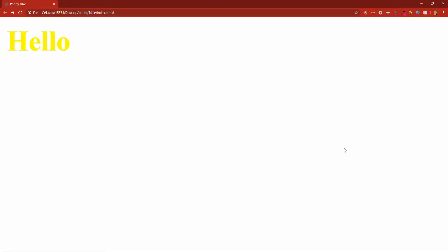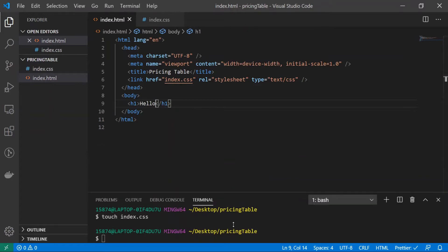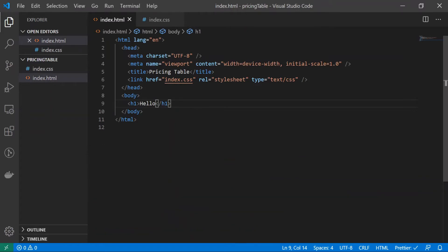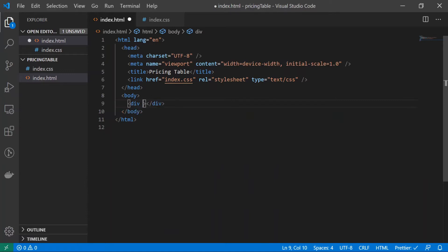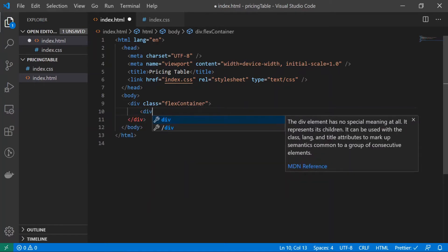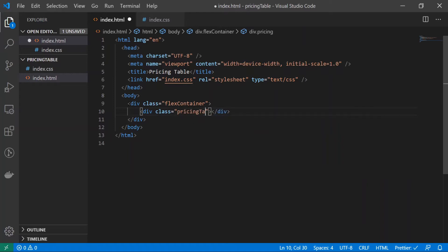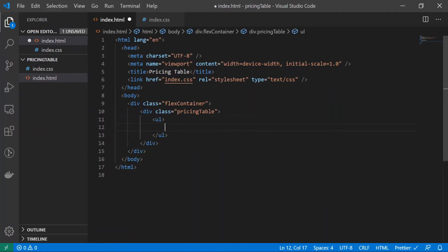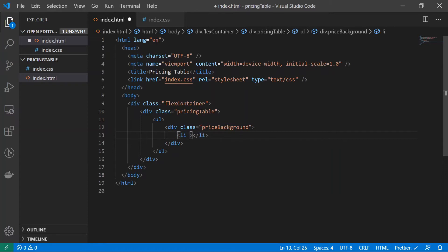Now let's go ahead and create our three tables. The first thing that we're going to do is minimize this terminal, we no longer need that, and I'm going to get rid of this h1 tag. I'll create a div tag and give it a class of flex container, and I'll make another div tag and give this a class of pricing table. Inside of here I'll make a ul tag, and I'll make another div tag, give it a class of price background. Inside of here I'll make an li tag, give it a class of name.